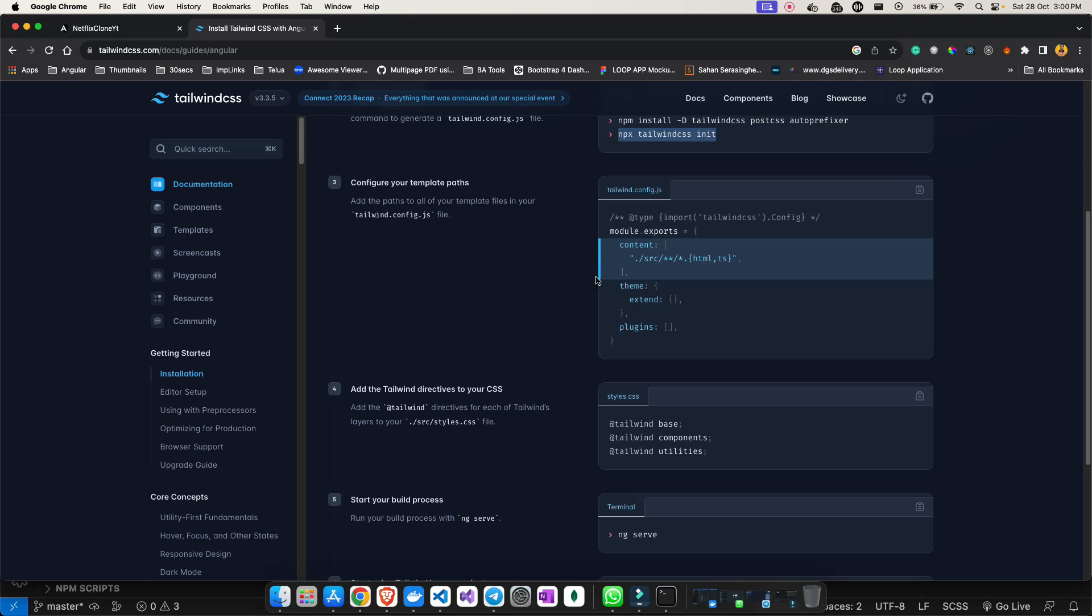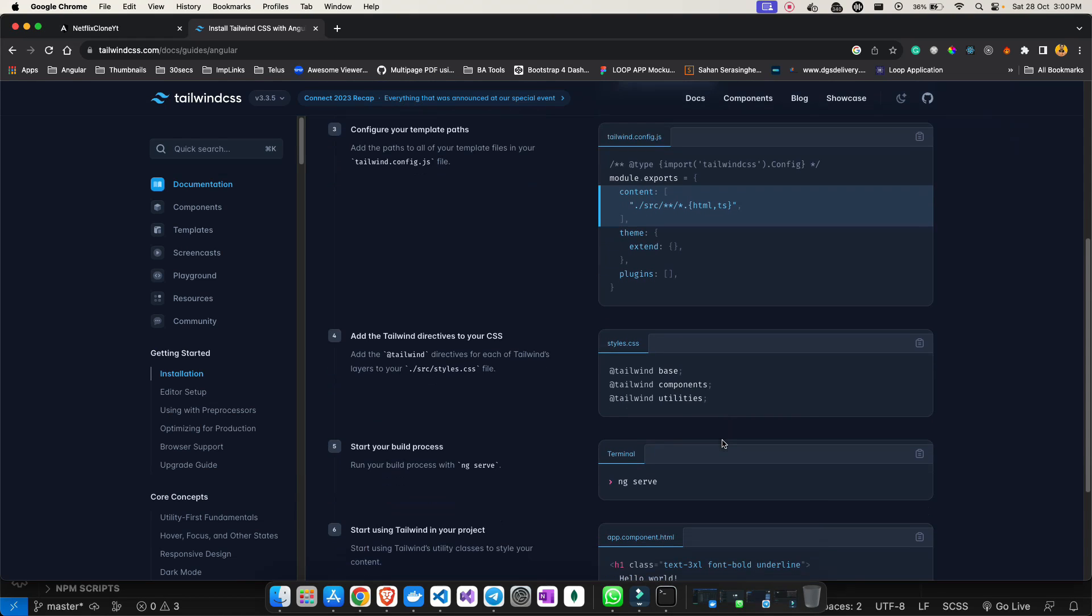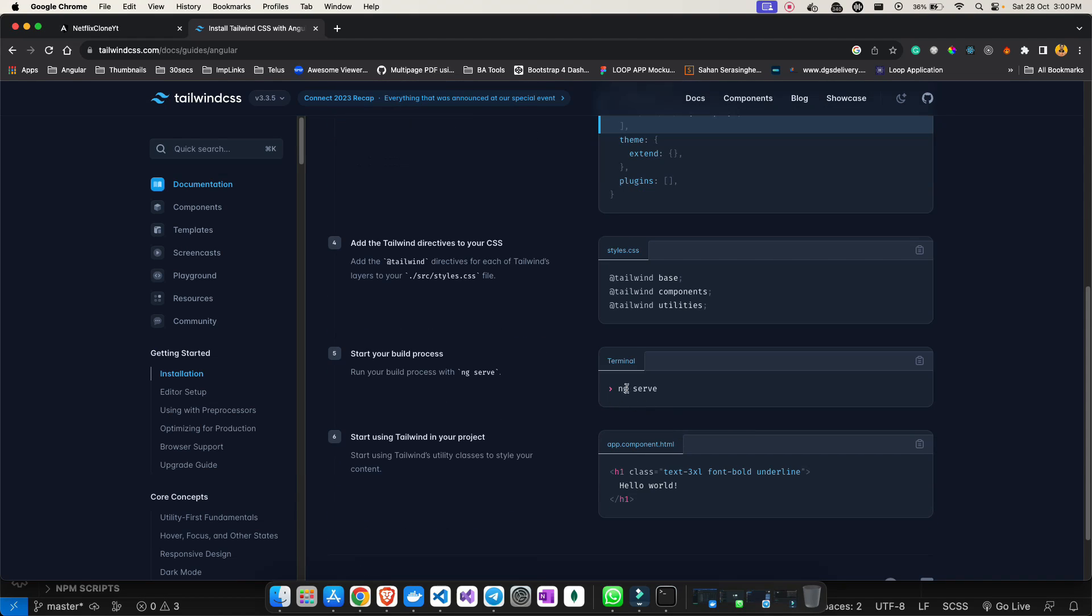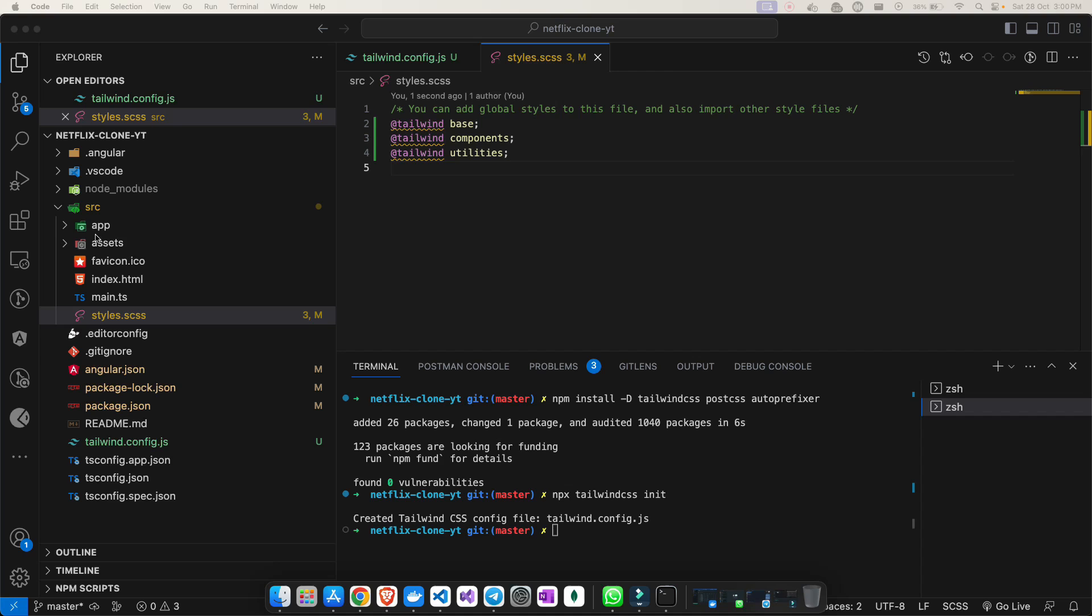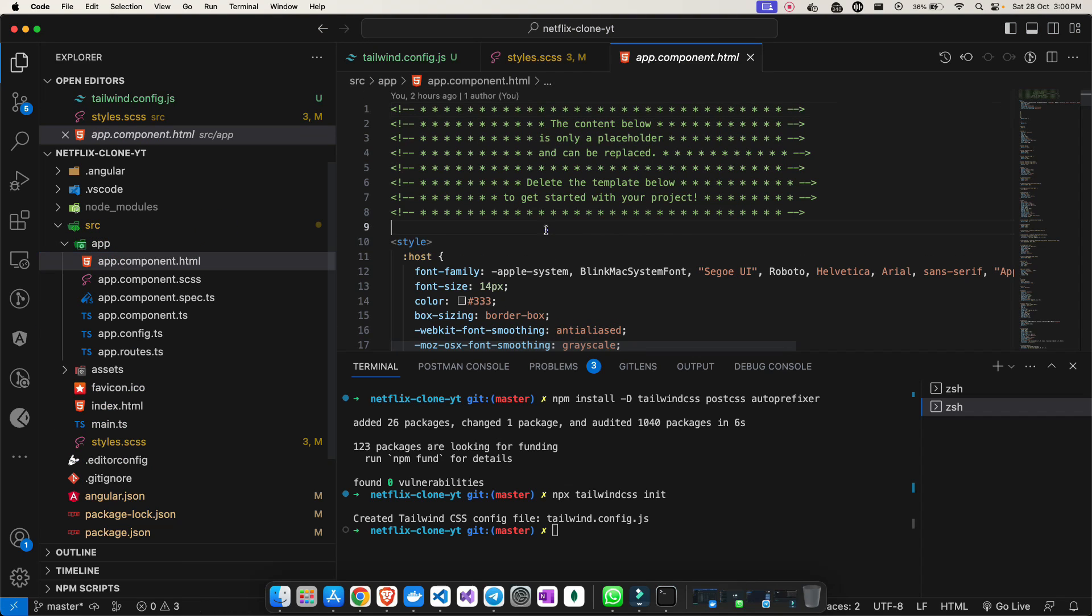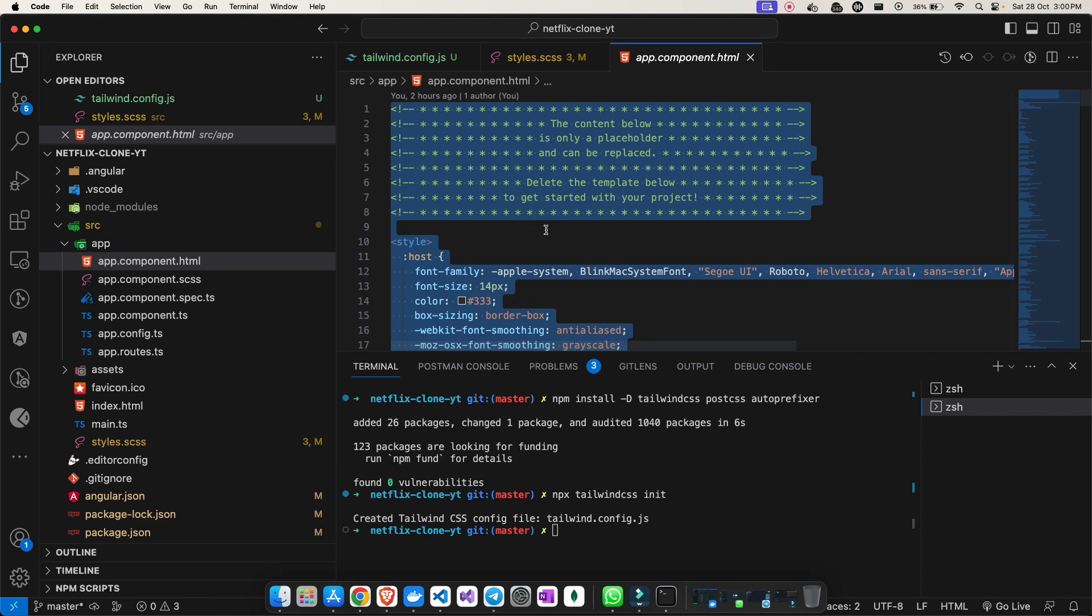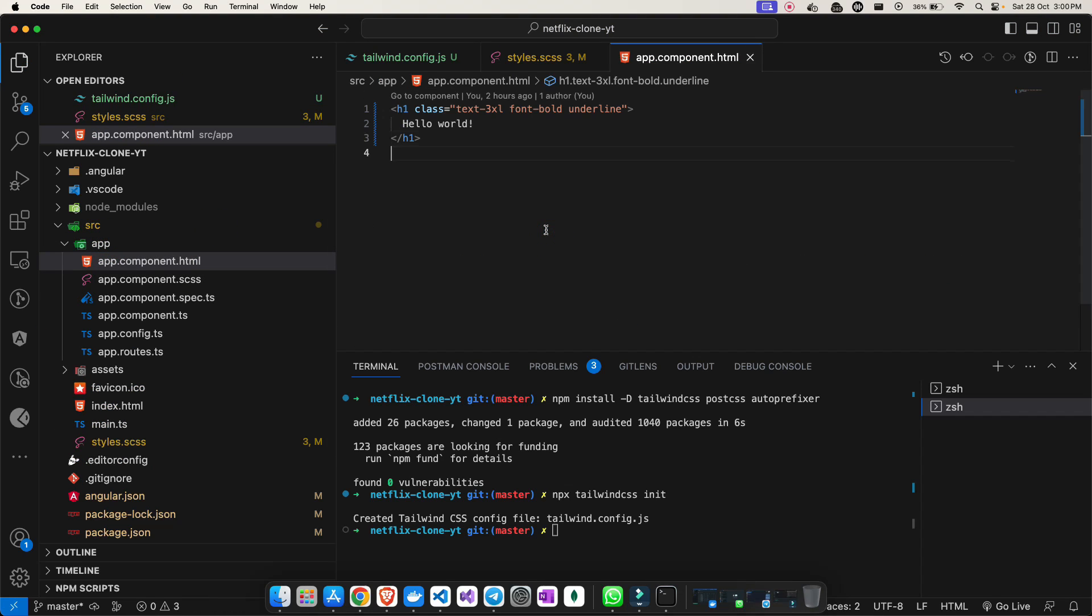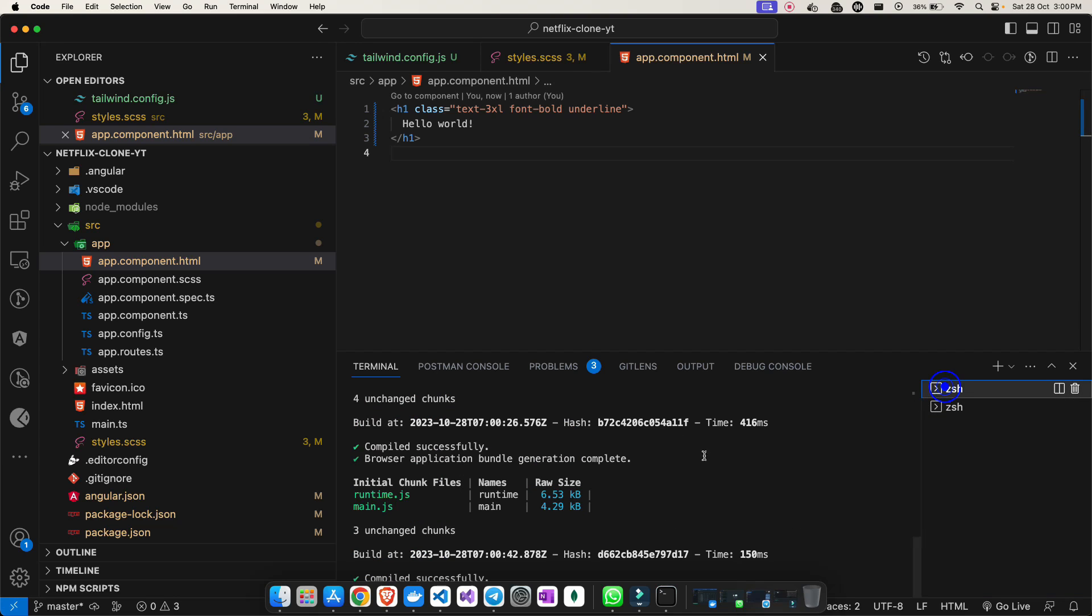After doing all these steps, you just need to run your project and you can see your Tailwind CSS is installed. Let me copy this step and paste it in the app.component.html so that I can see if my Tailwind is working or not. Once I paste the changes, now I have to compile the project.